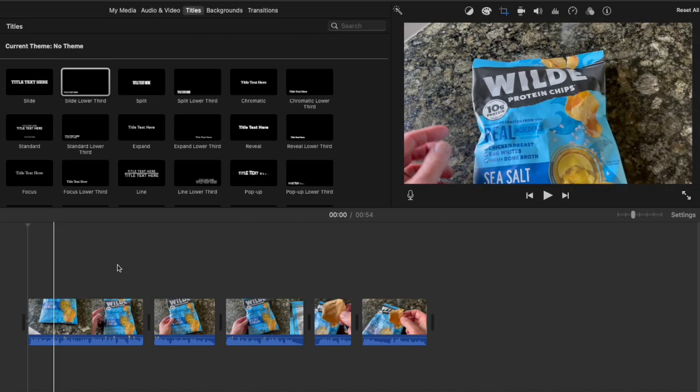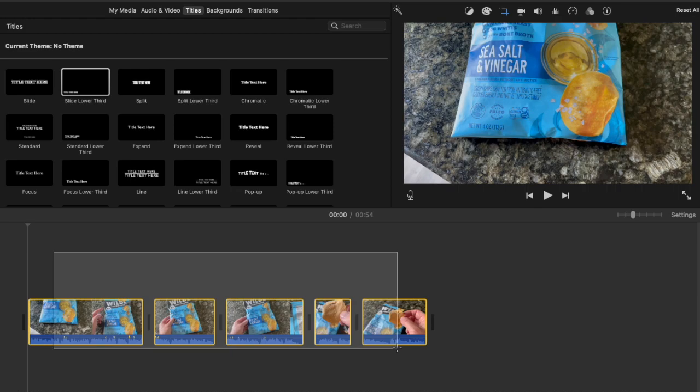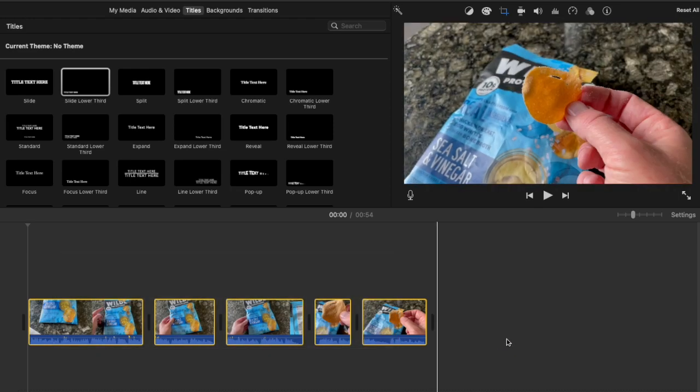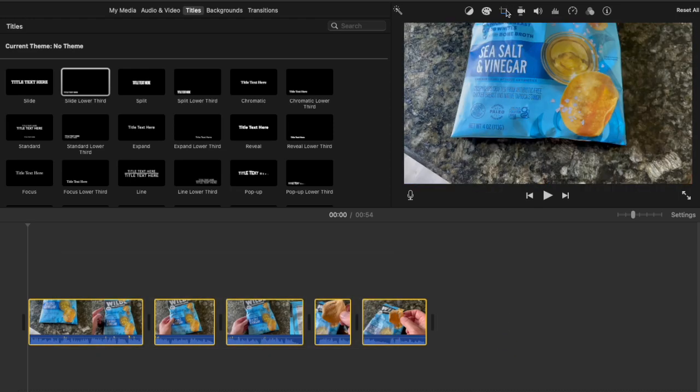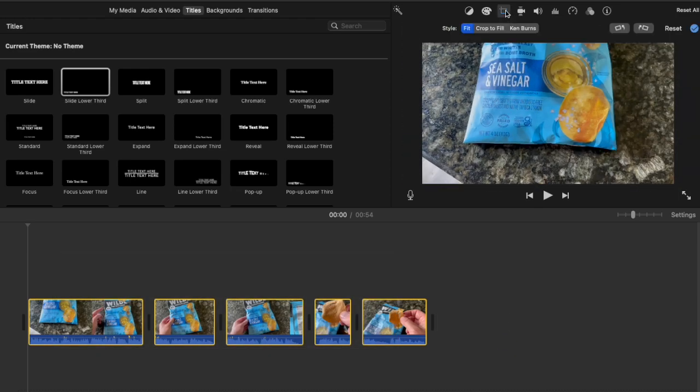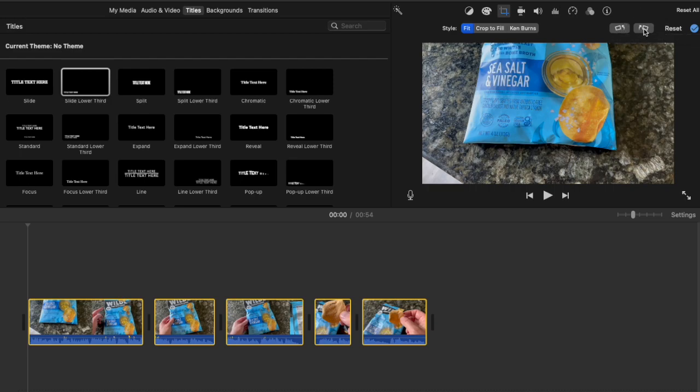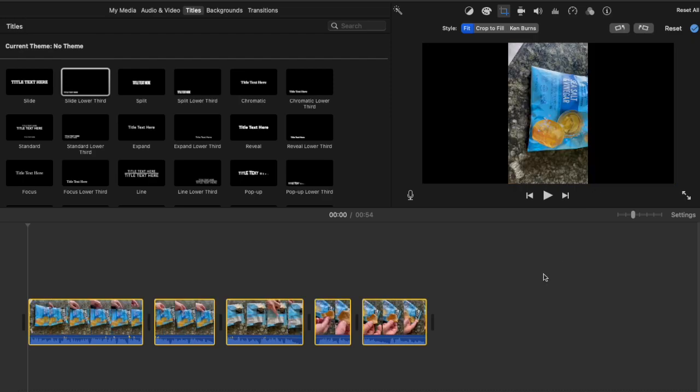We're going to select all of these horizontal clips and then come up here because we want to rotate them using this little button. You can rotate them left but we're going to rotate everything right just 90 degrees.